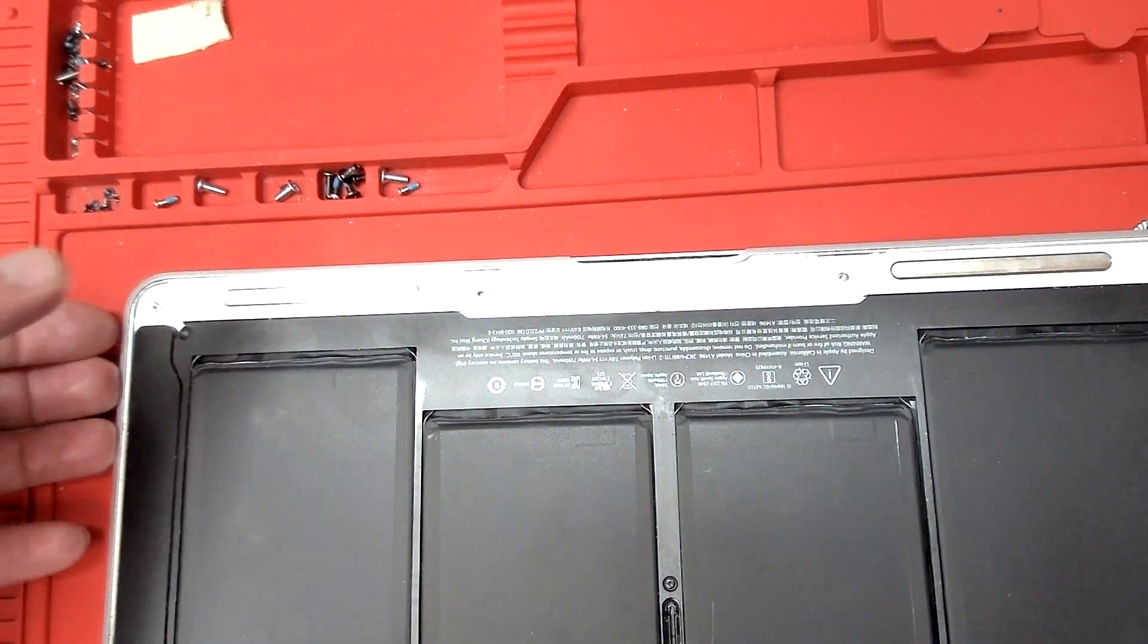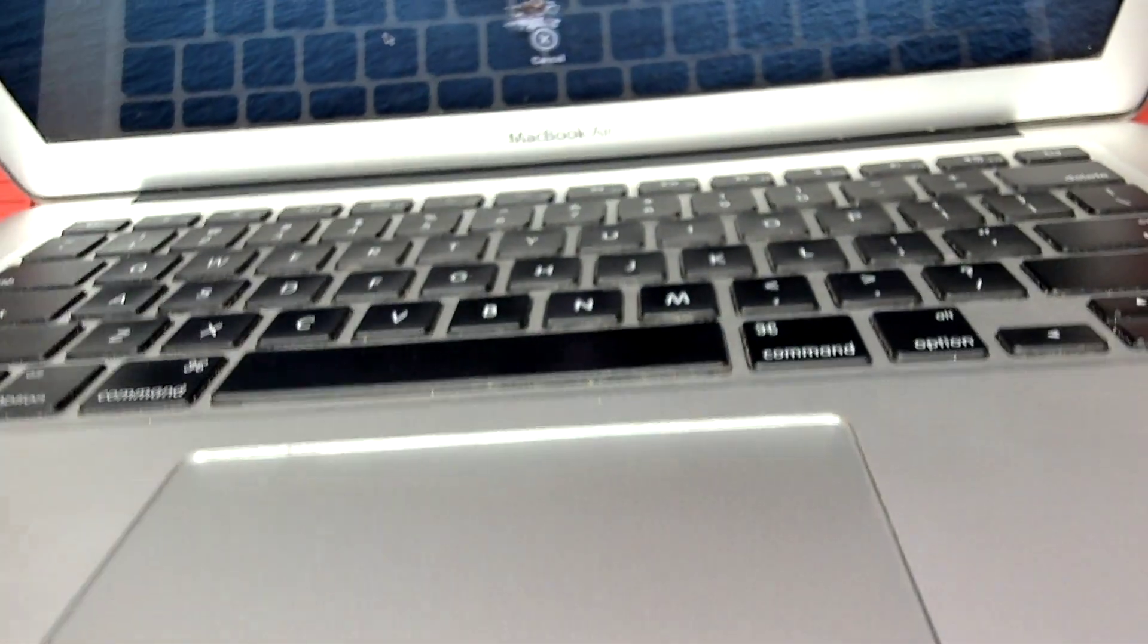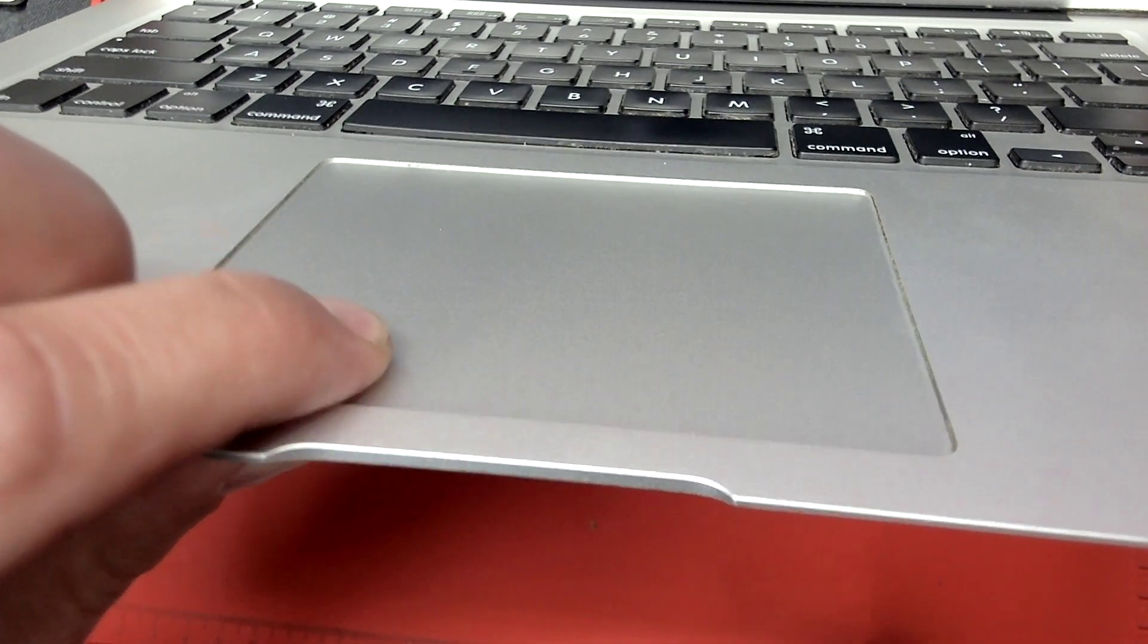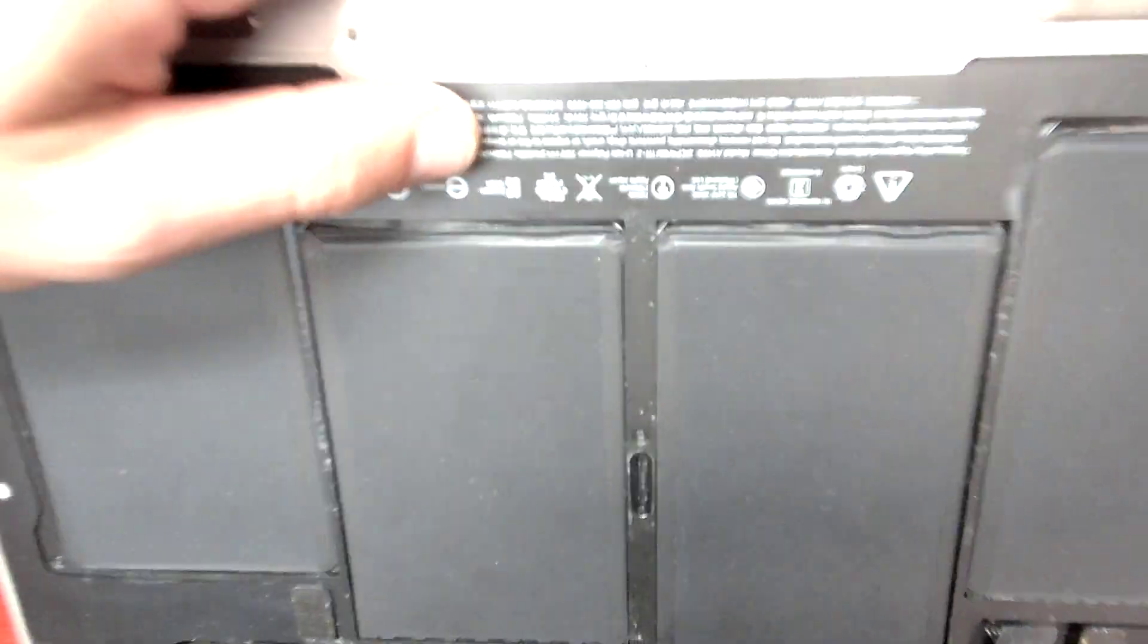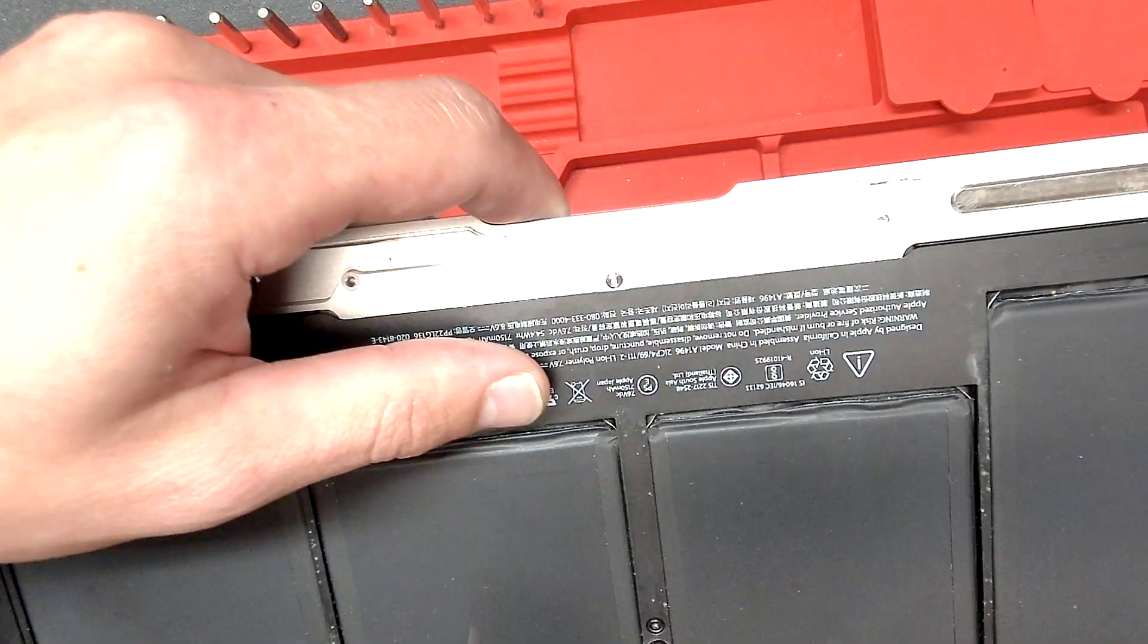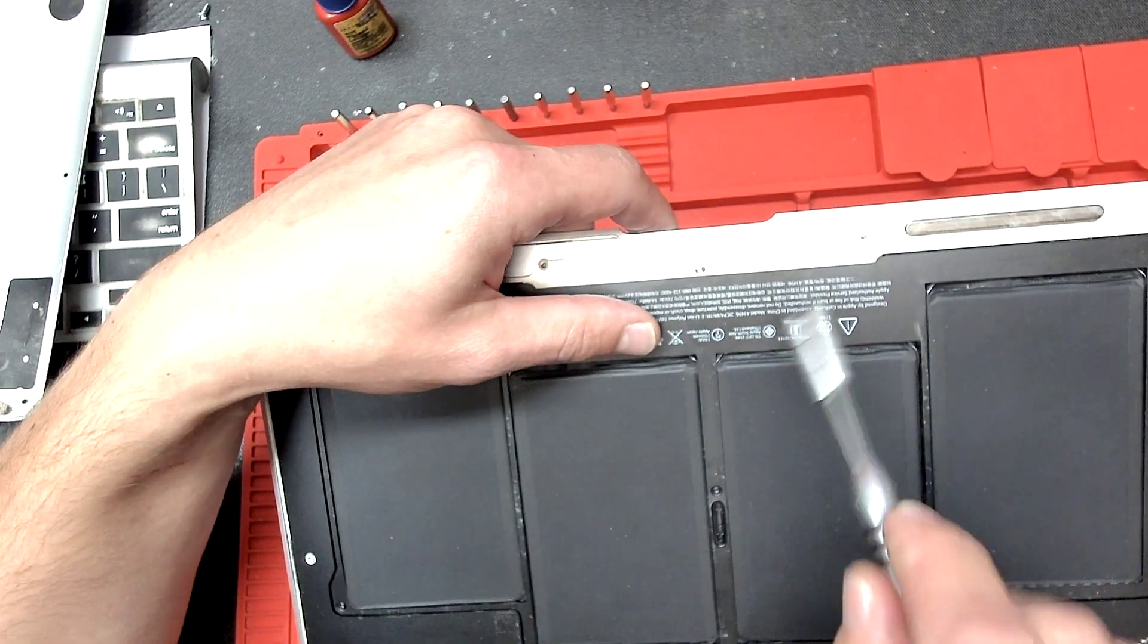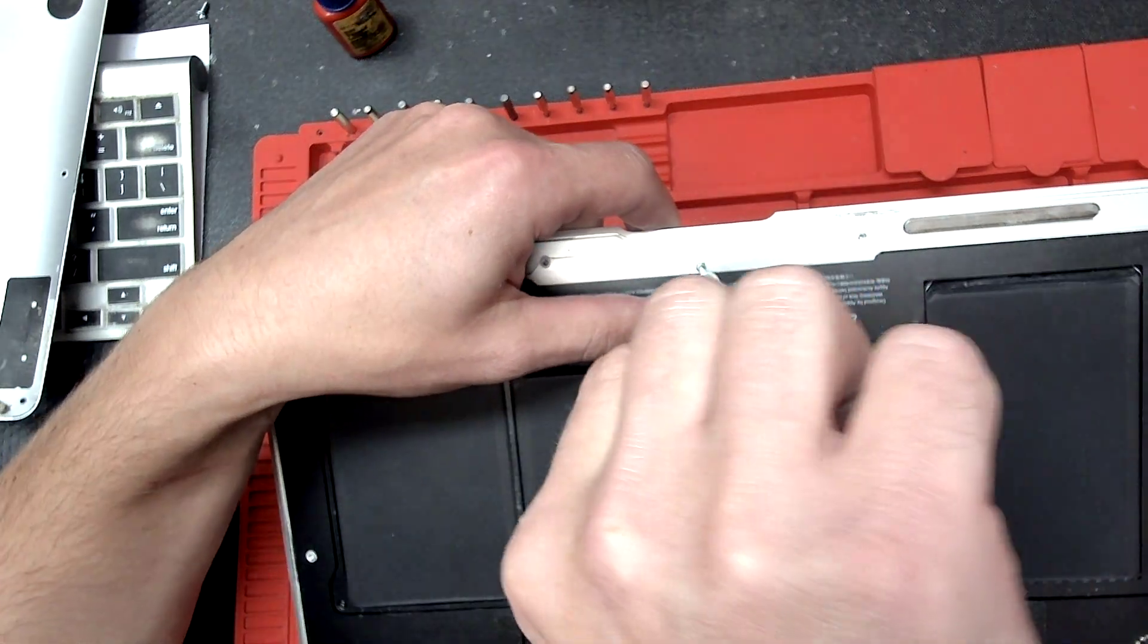What you want to do is open the computer, right? We're gonna have the computer just like this and see how the mouse feels. Do you feel the click? No, I do not. So in that case, we're going to tighten it up a little bit more.